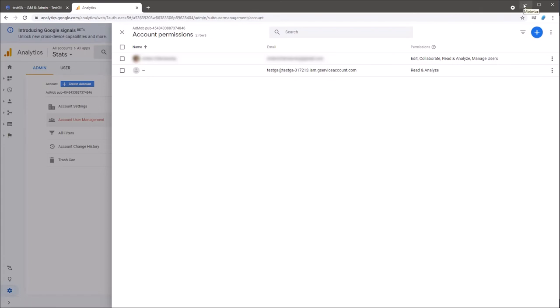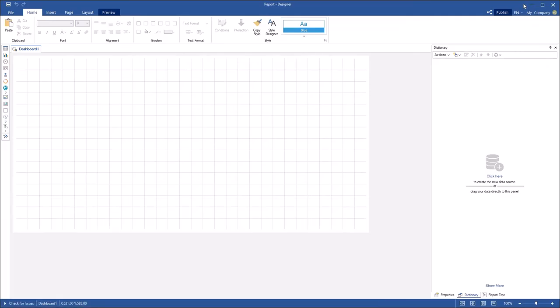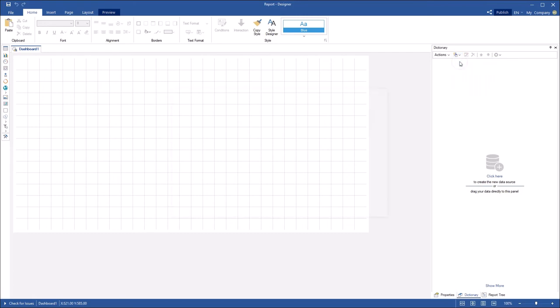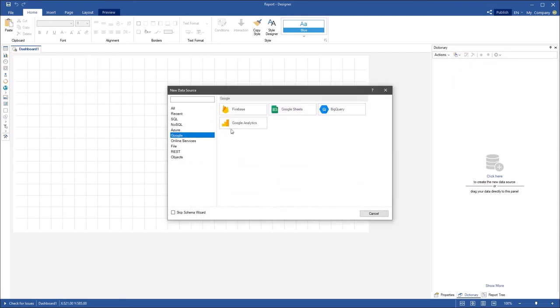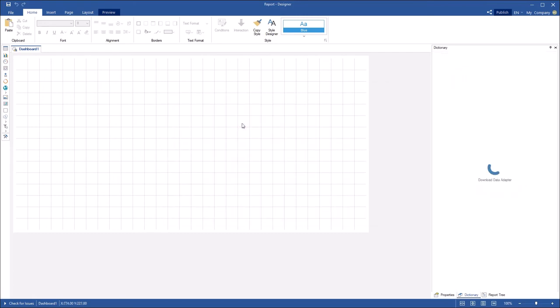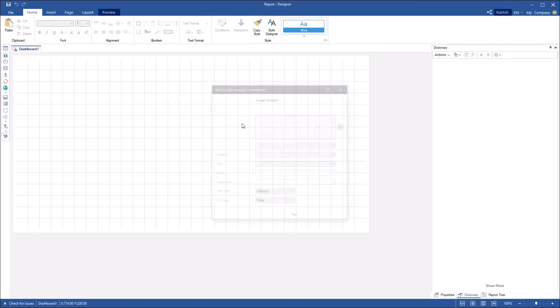Now, run the Stimulsoft designer. Go to the dictionary tab, click the new item and select the new data source command. Select the Google tab and the Google Analytics item. The designer will load adapter to connect to the Google Analytics service.